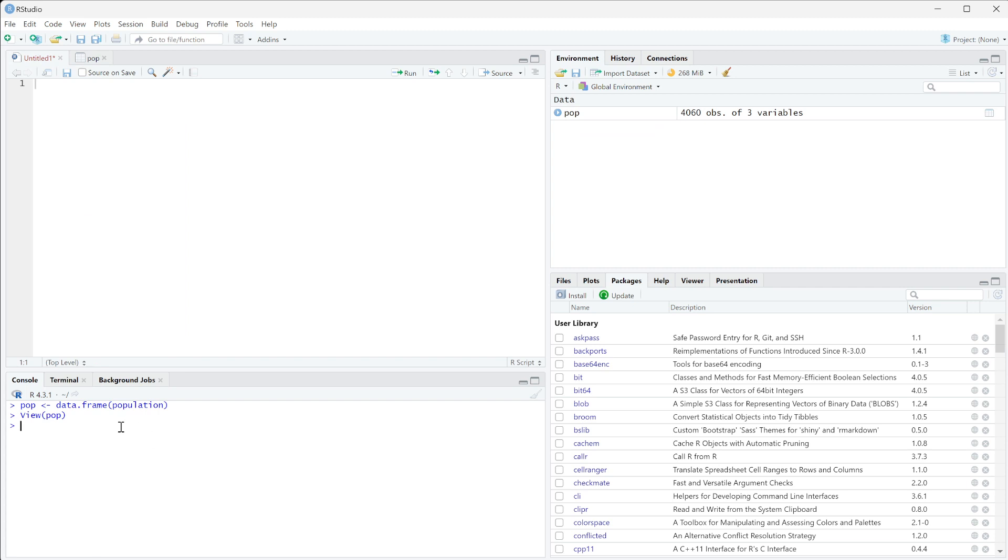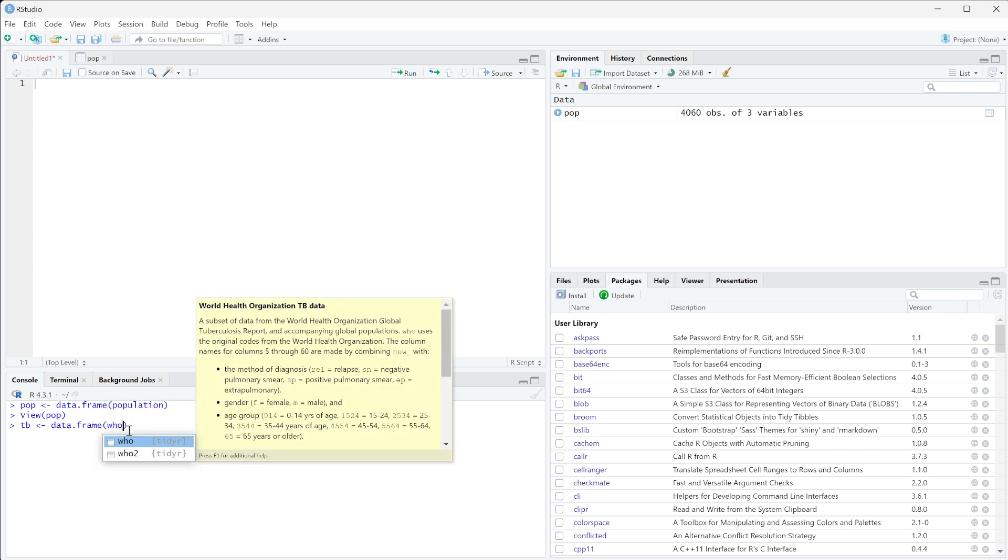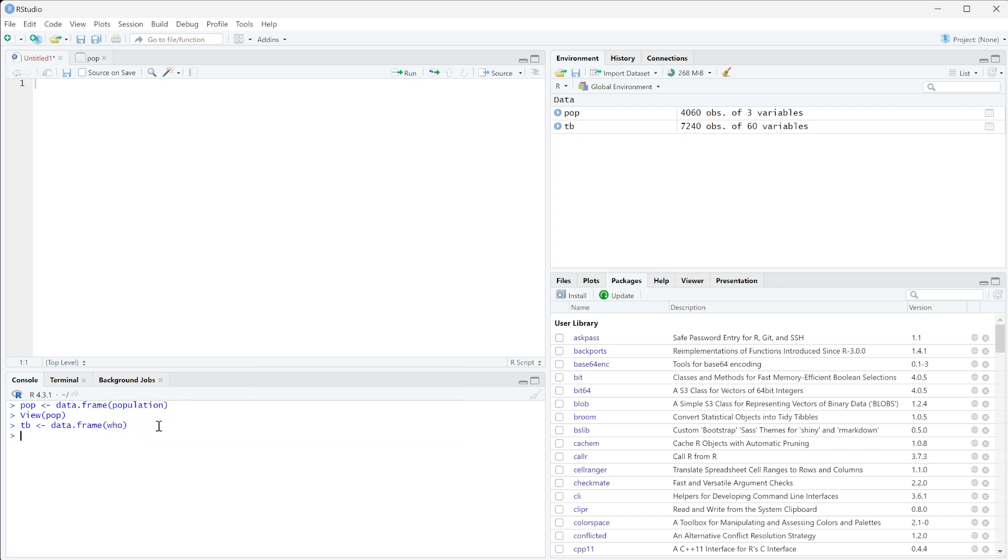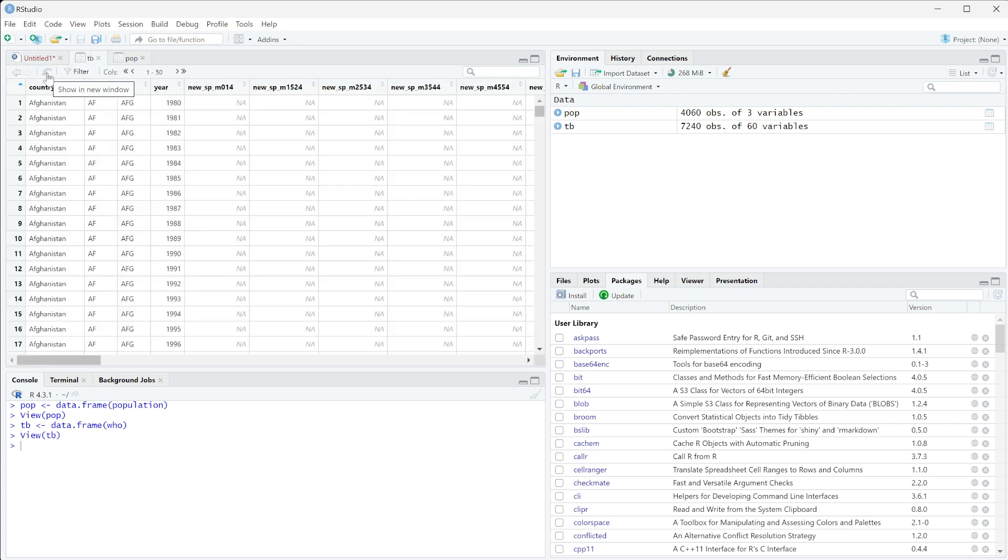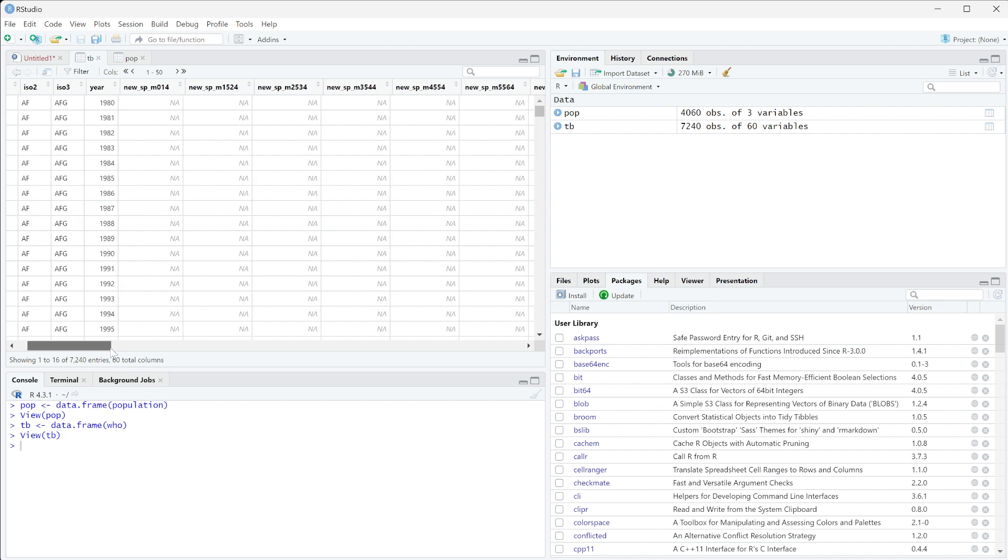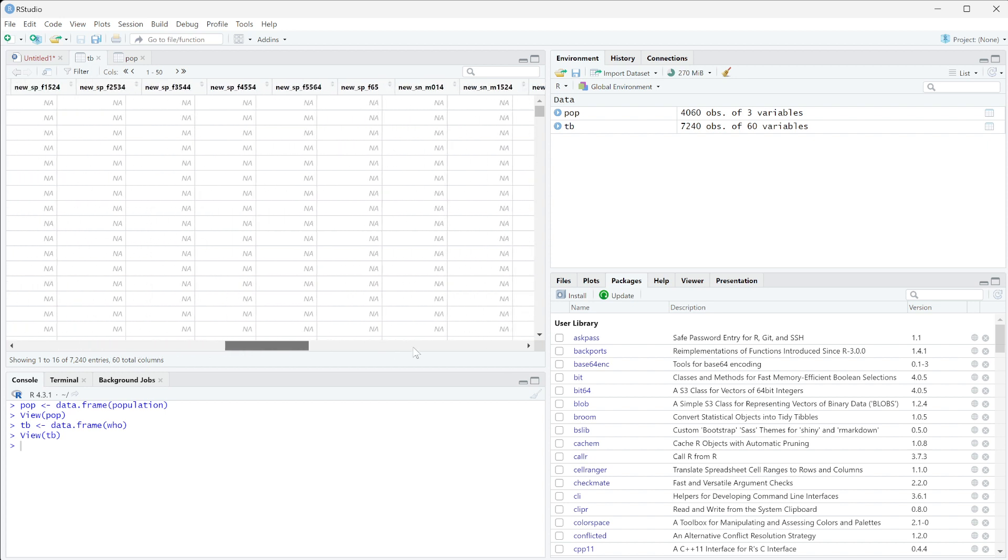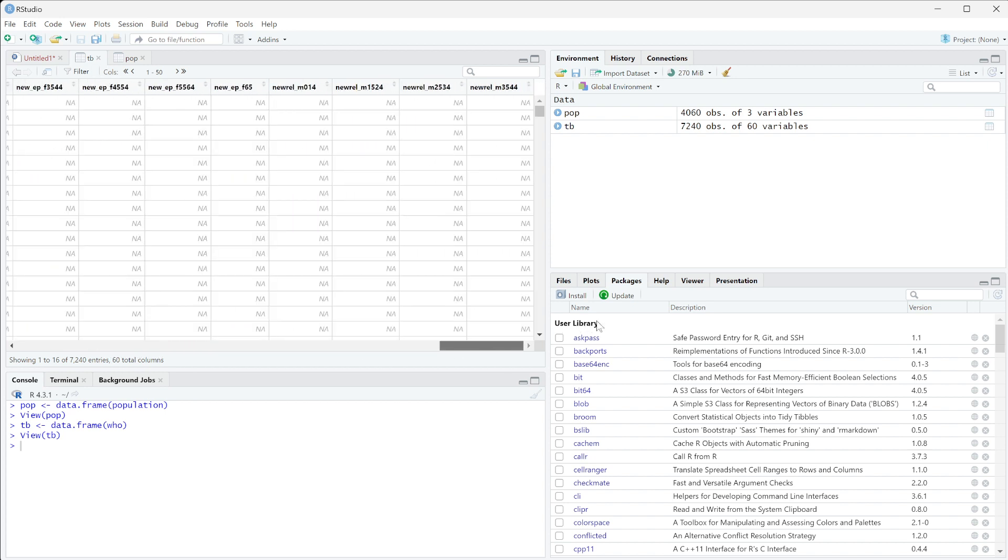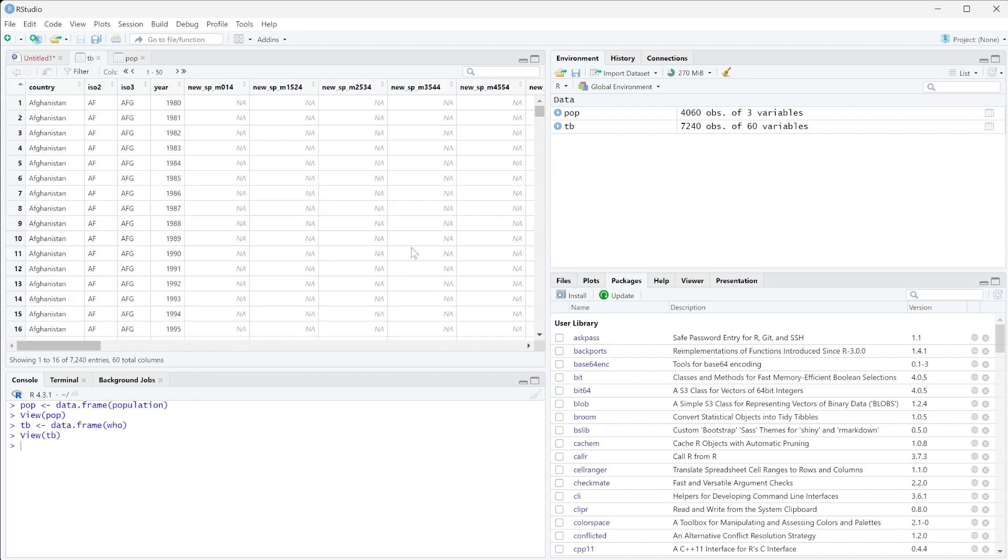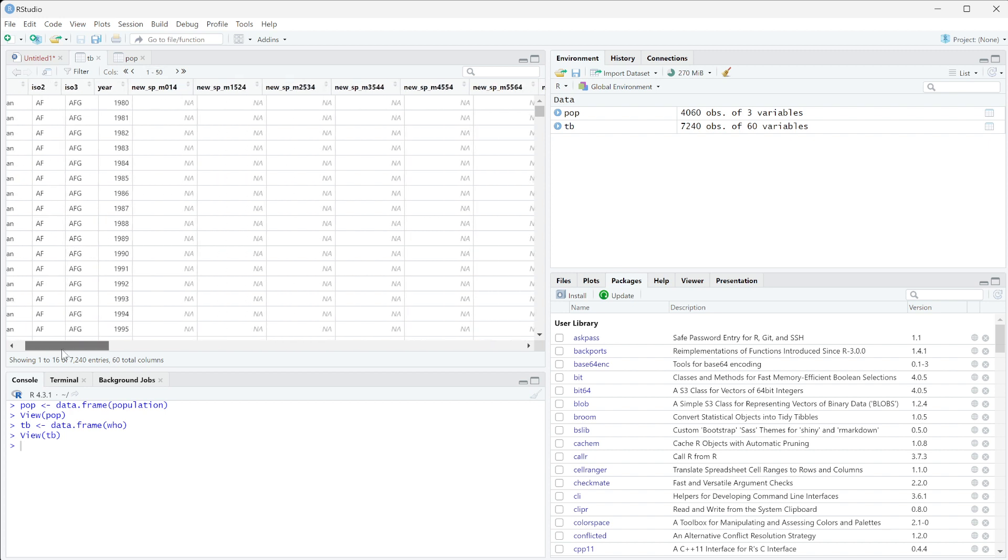So we're going to do another one and this is going to be a tuberculosis data. So we're going to do data.frame and we're going to do WHO, so this is from the WHO. And we're going to run this. So if we look in TB we basically get the country, the year, and then the new cases and things like that. I don't know exactly how all of this works, but the important thing here is that we have things to merge on.